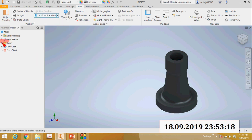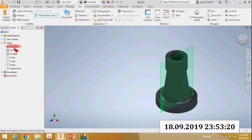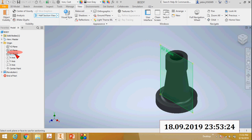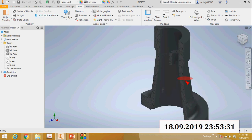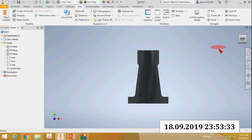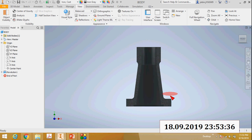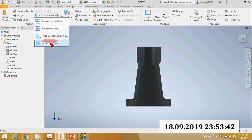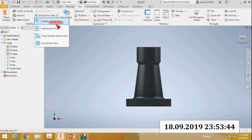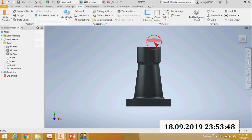Now you can see this is the half section view of this body. You can also select quarter section view, three-quarter section view, etc.